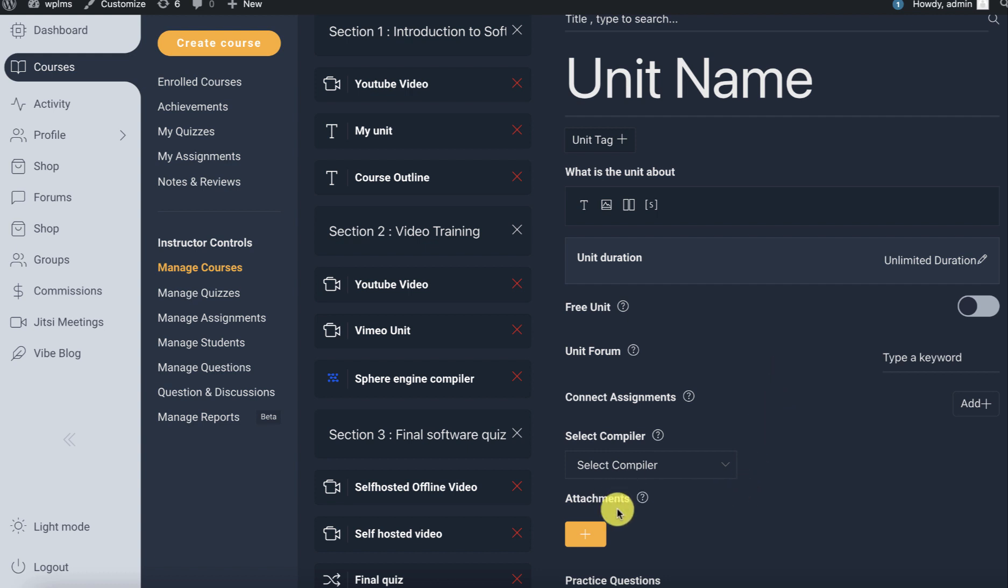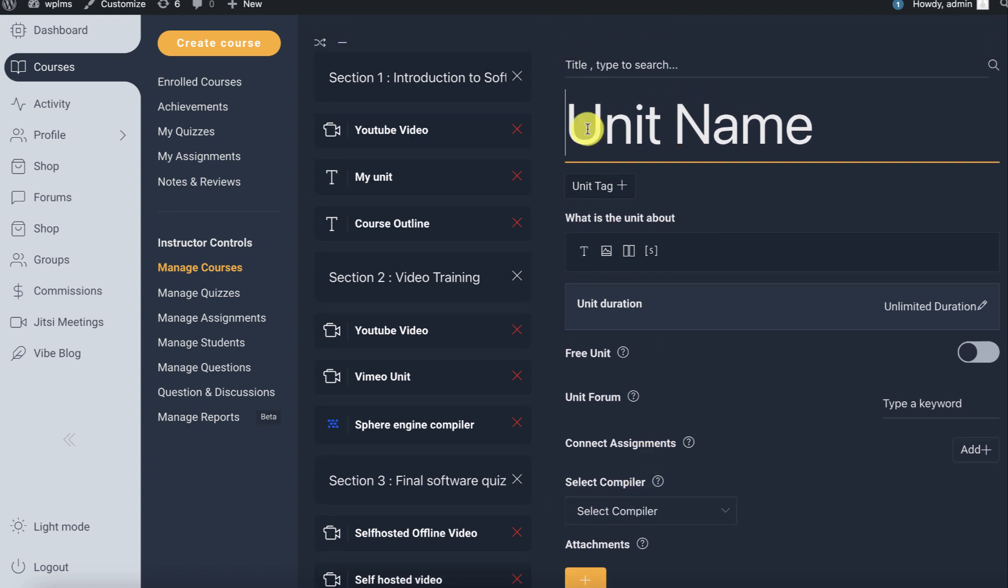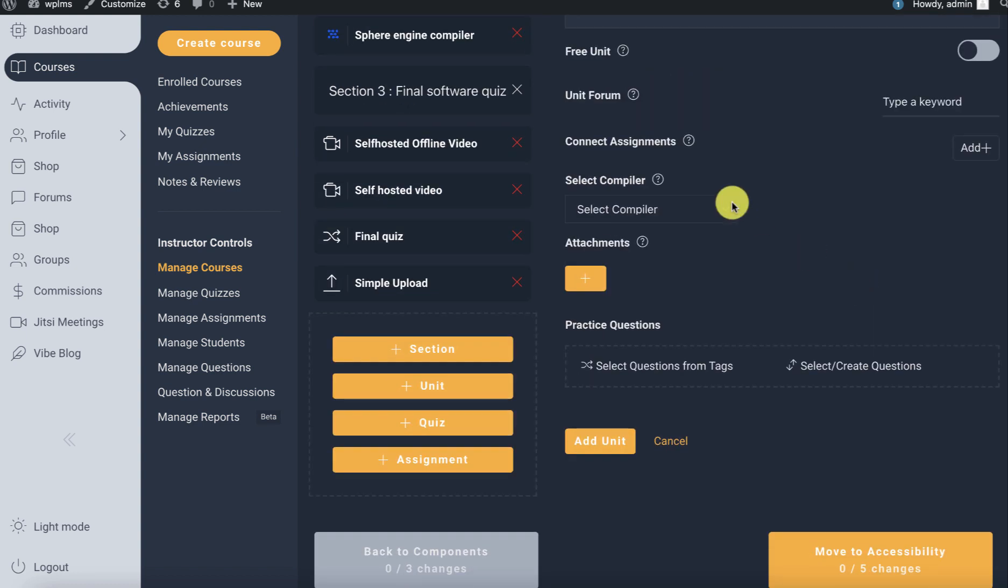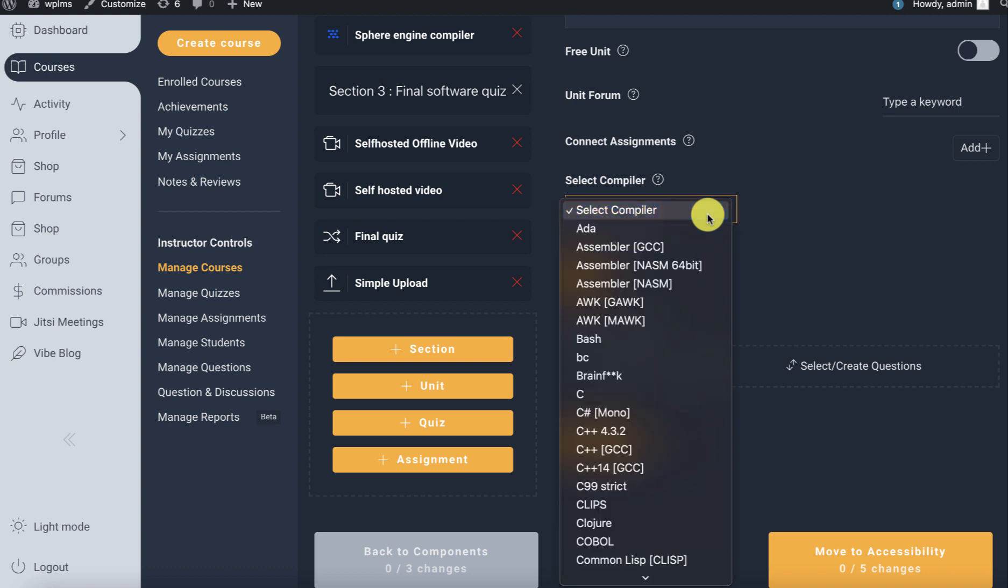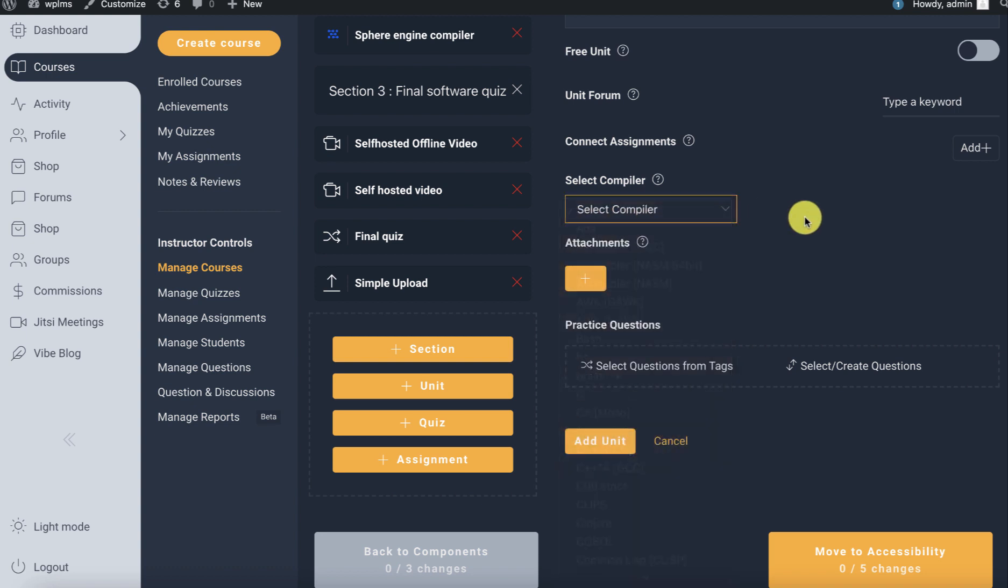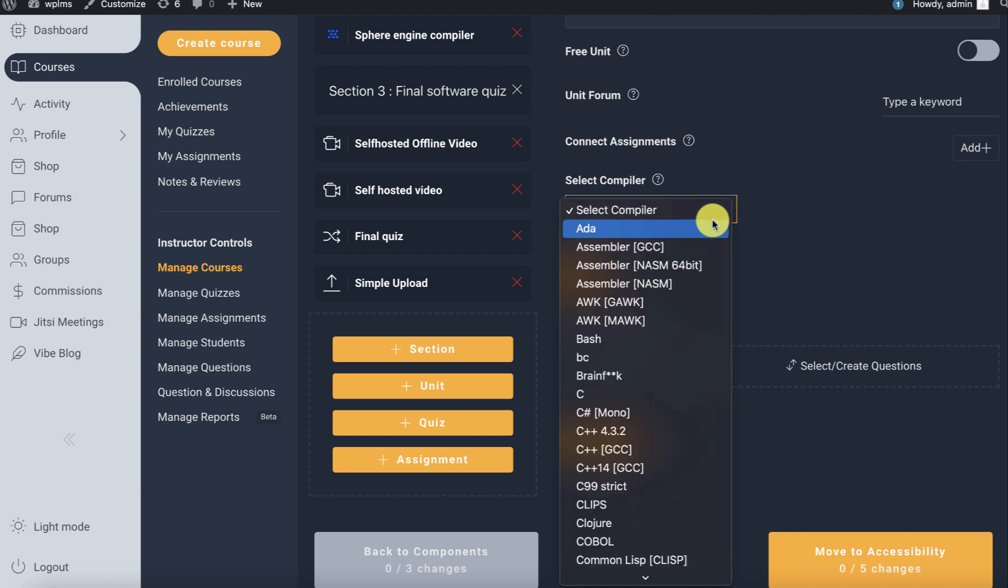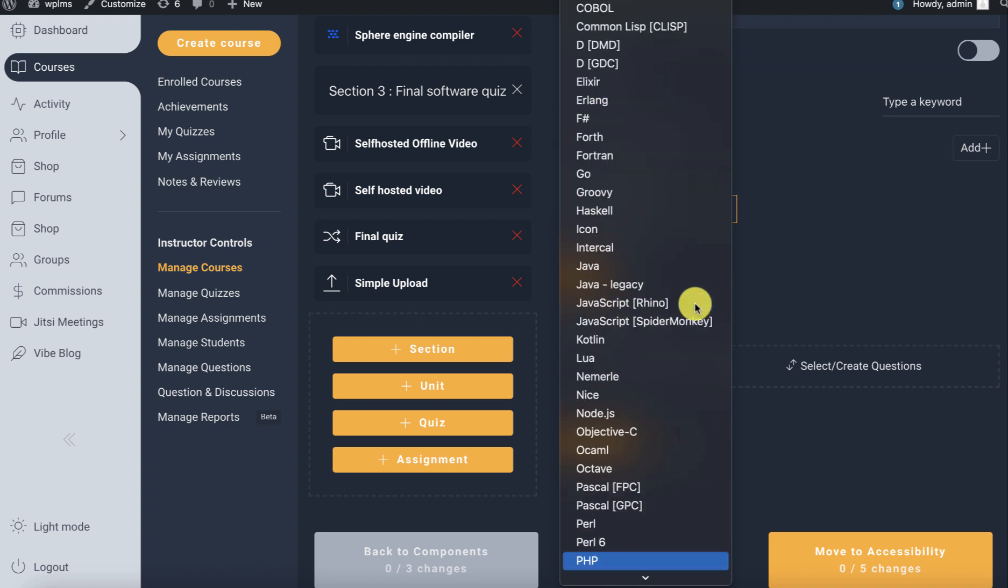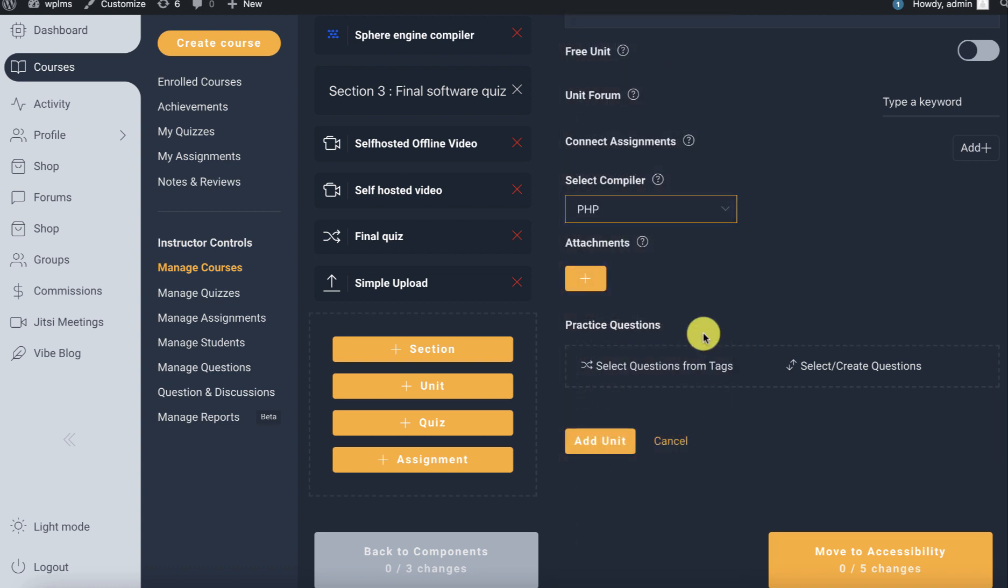It's going to show the Sphere Engine specific details here. You can write and select a compiler. If you do not select any compiler, then the user will get the option to select the compiler to compile his code and check for errors. Otherwise, you can select a compiler, so here we can select PHP and add the unit.